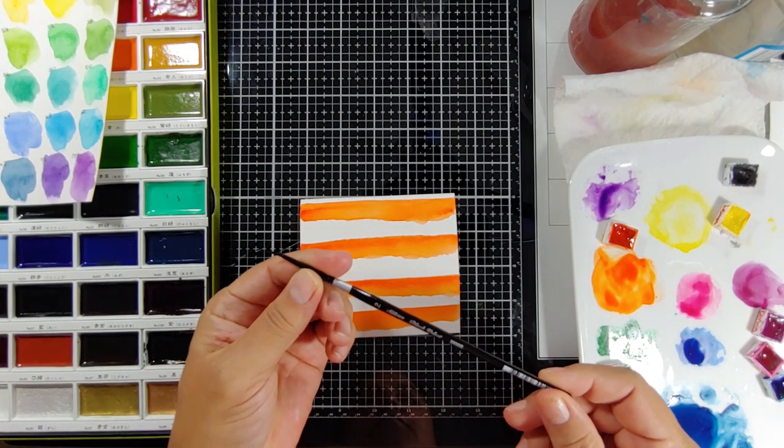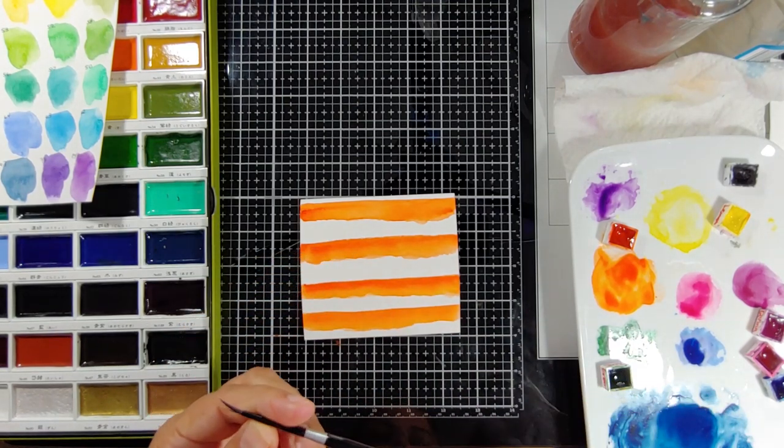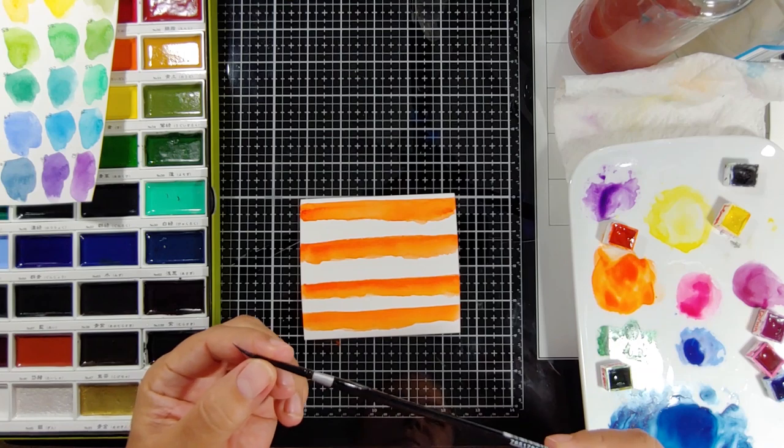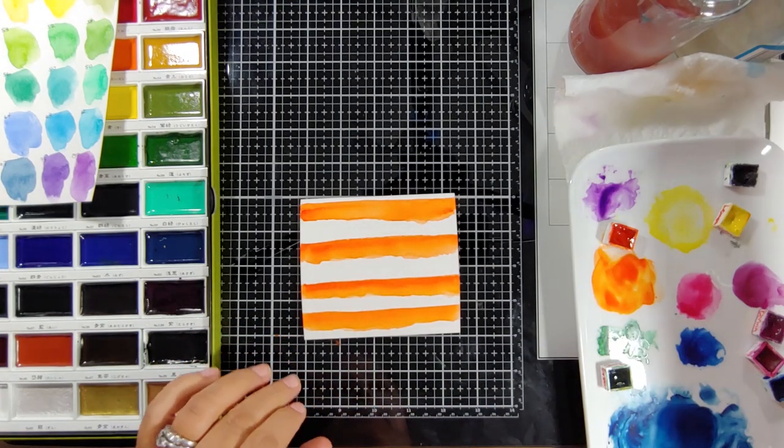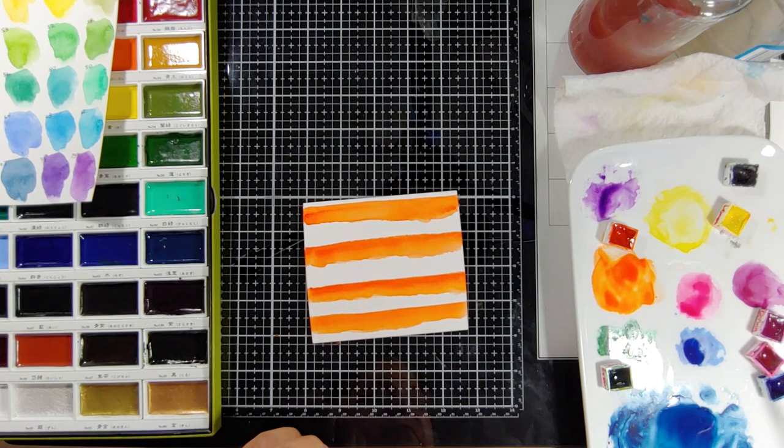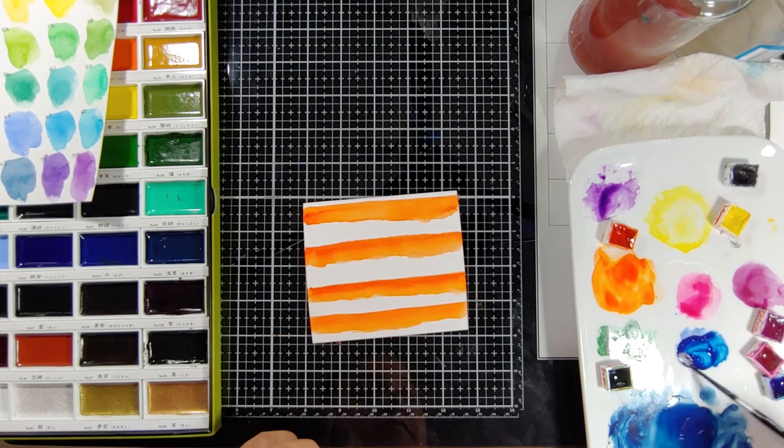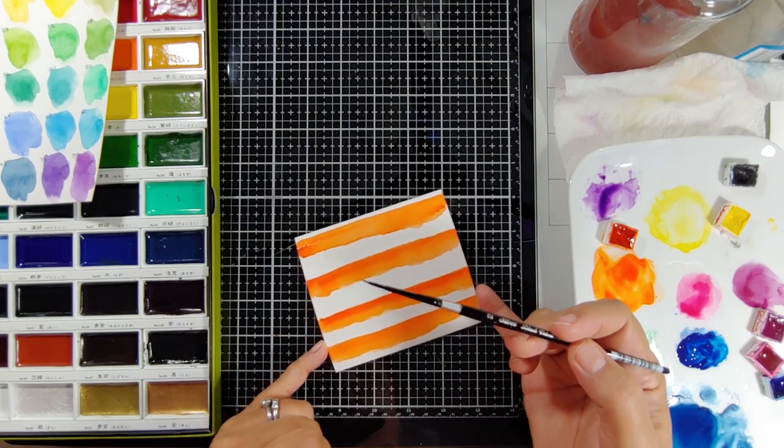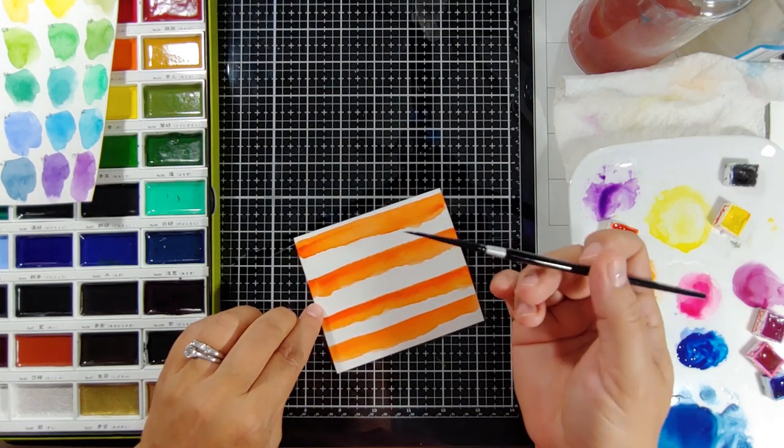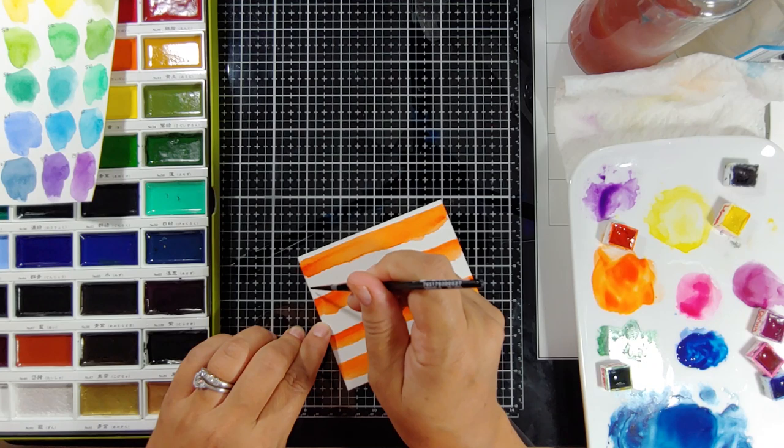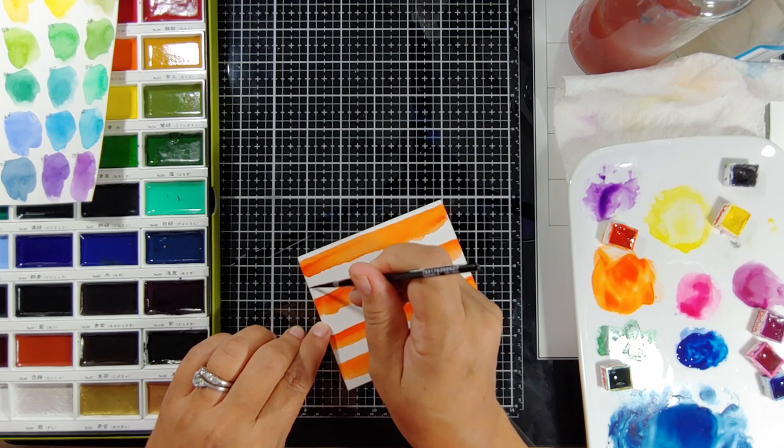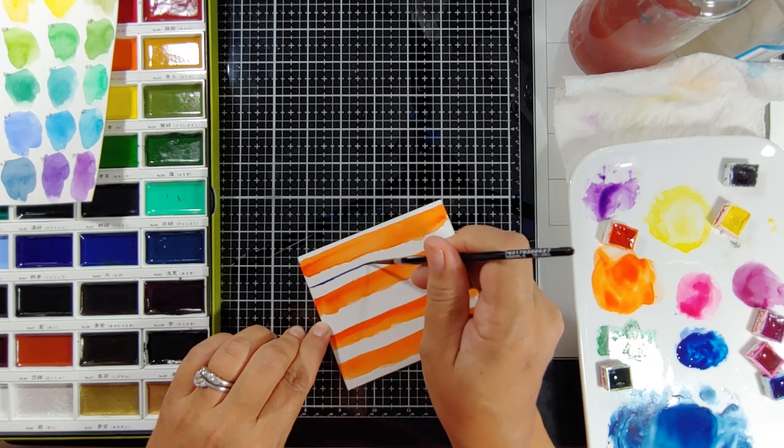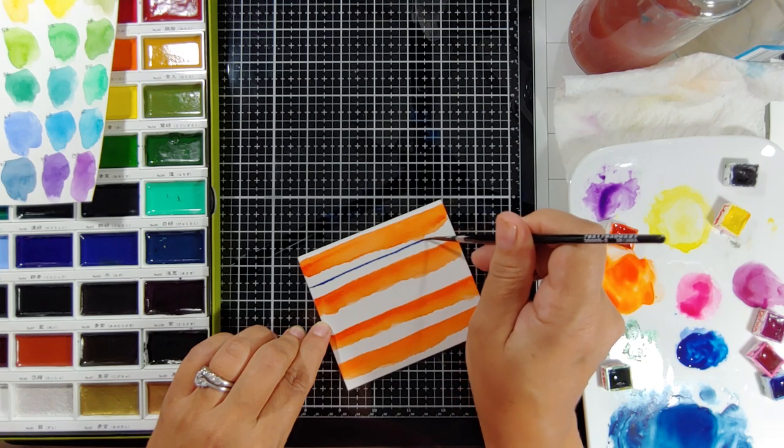So now that we have our jagged stripes and I love them, I'm going to move on to a number two brush. And this is going to help me to paint some very thin blue lines. I'm using Paris Blue by Schmincke. This is truly one of my favorite blues to use. And you're going to paint a very thin line in between.